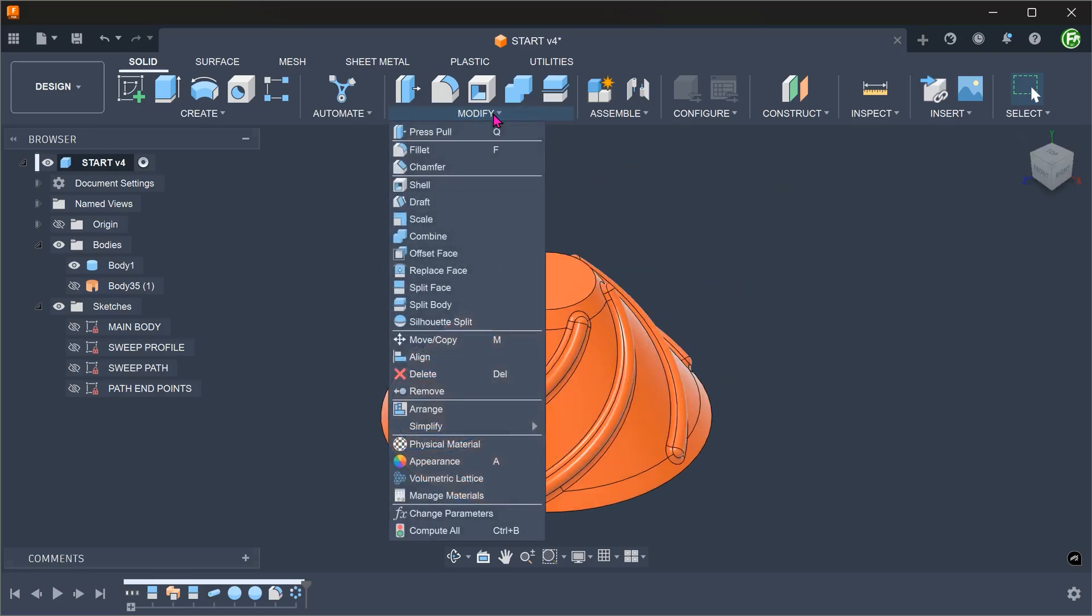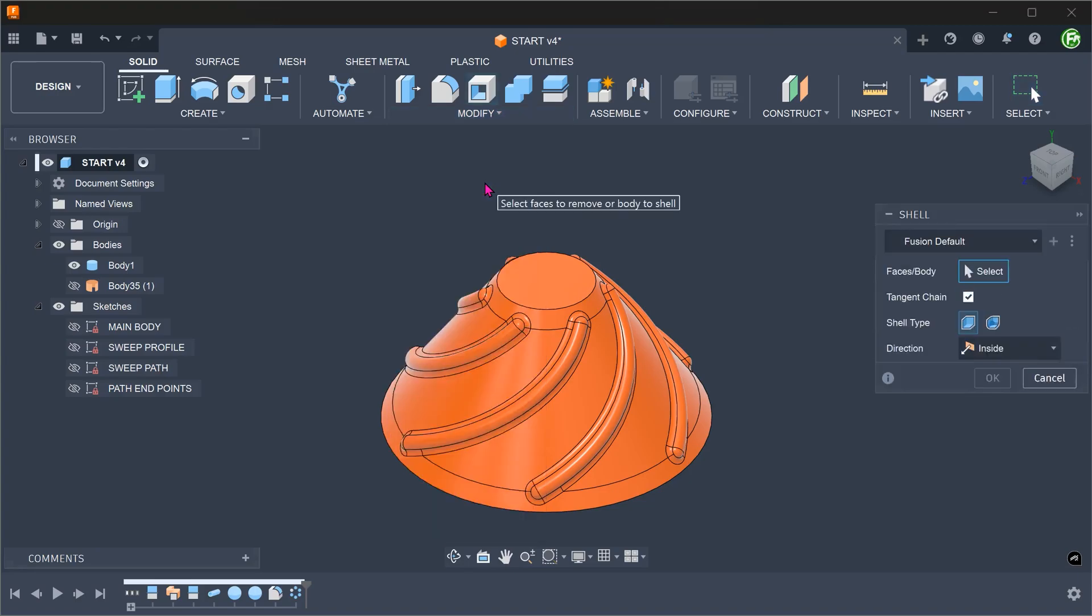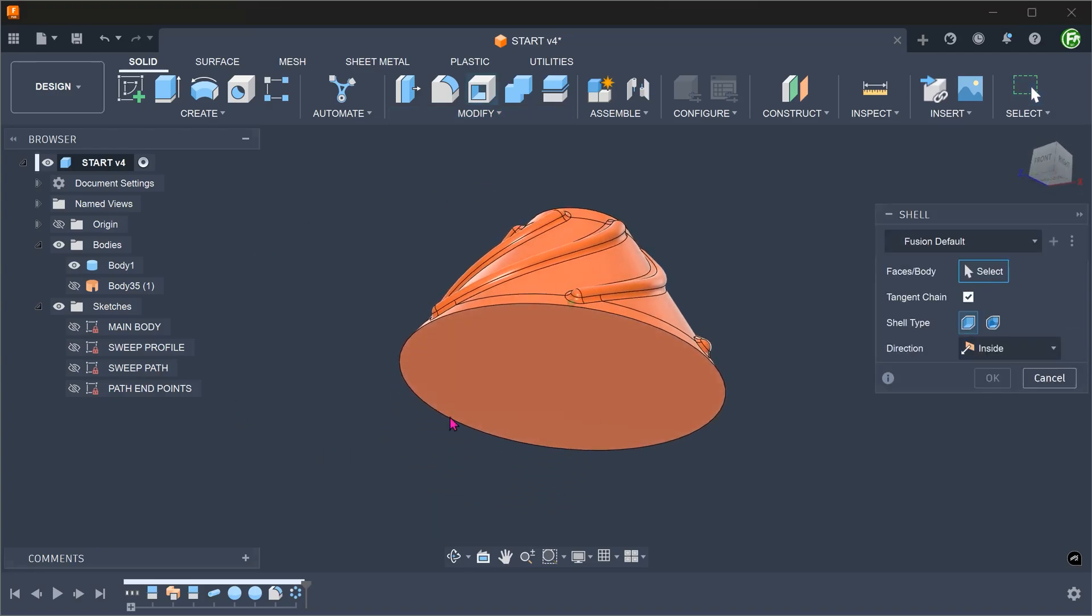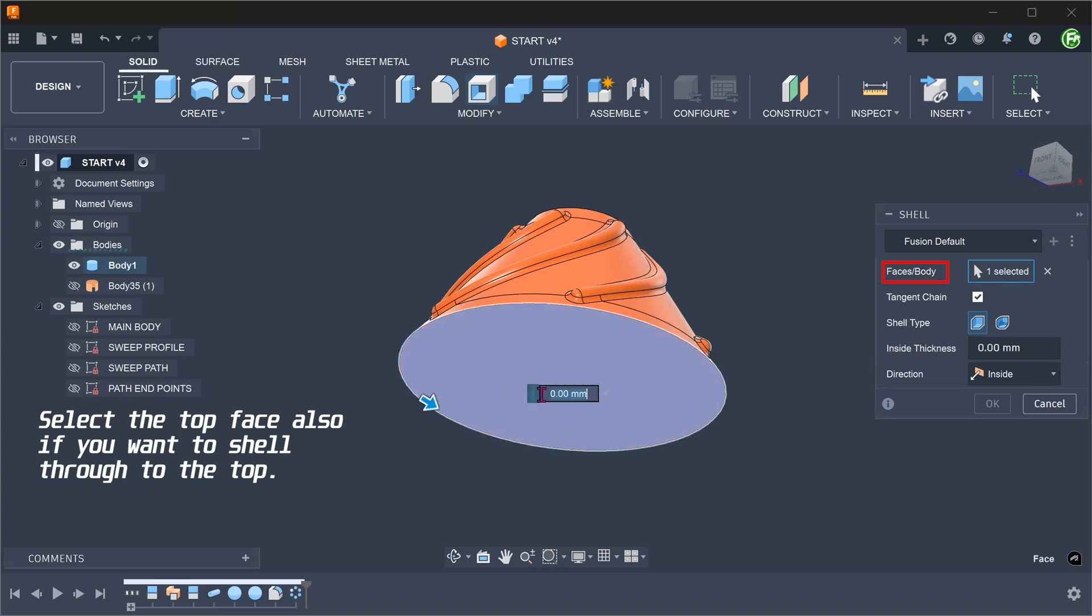Lastly, go to modify, shell. Select the base face. Adjust the thickness.